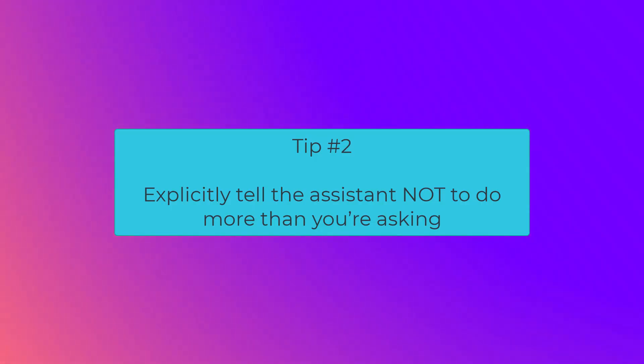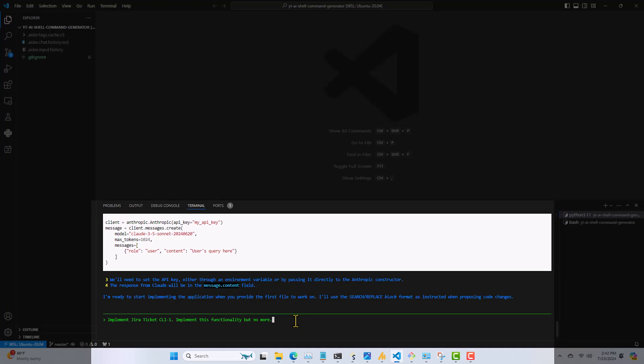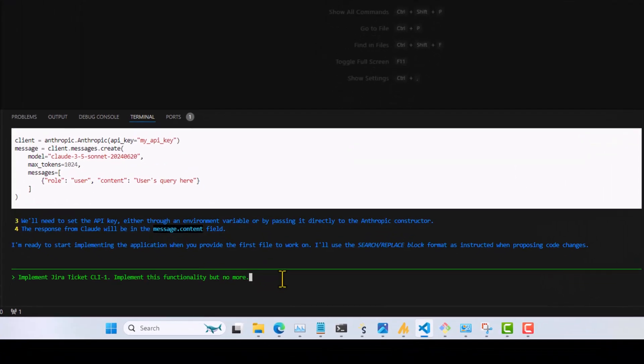Tip number two: tell the assistant what not to do. Notice the wording of this prompt — I'm directly telling AIDR not to do more than I've asked.